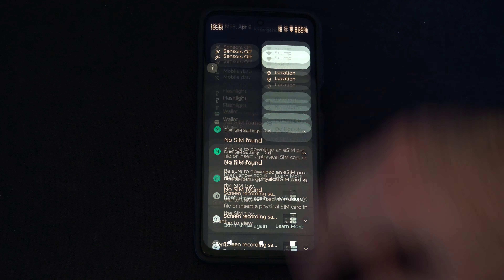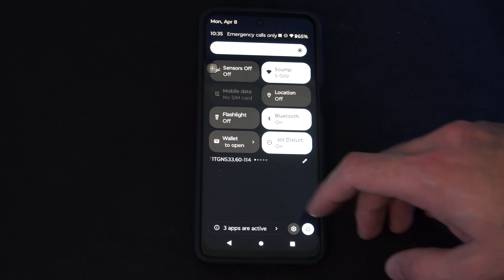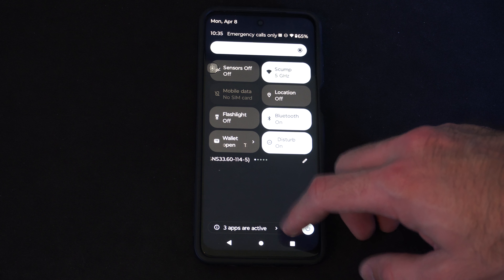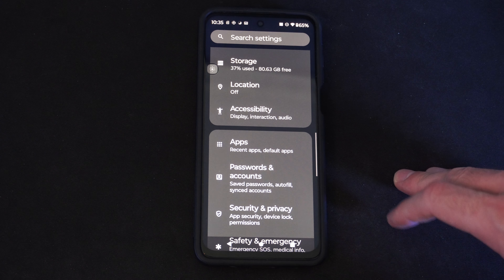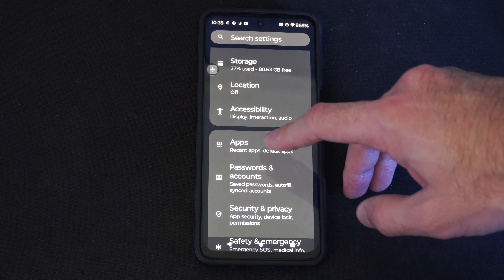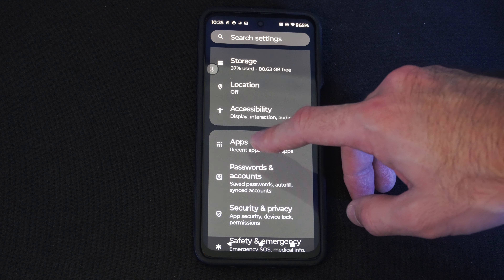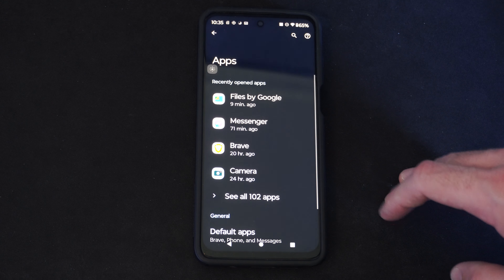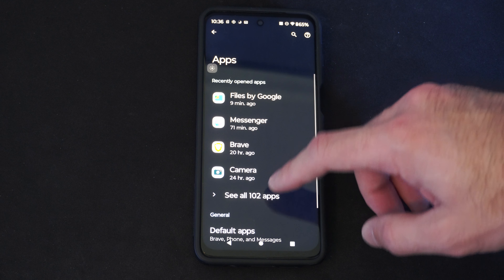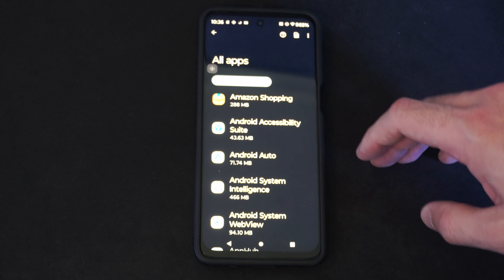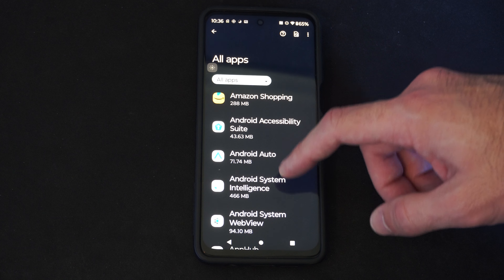So let's scroll down from the top and go to Settings. Locate Apps right here. Now go to See All Apps and locate the web browser.